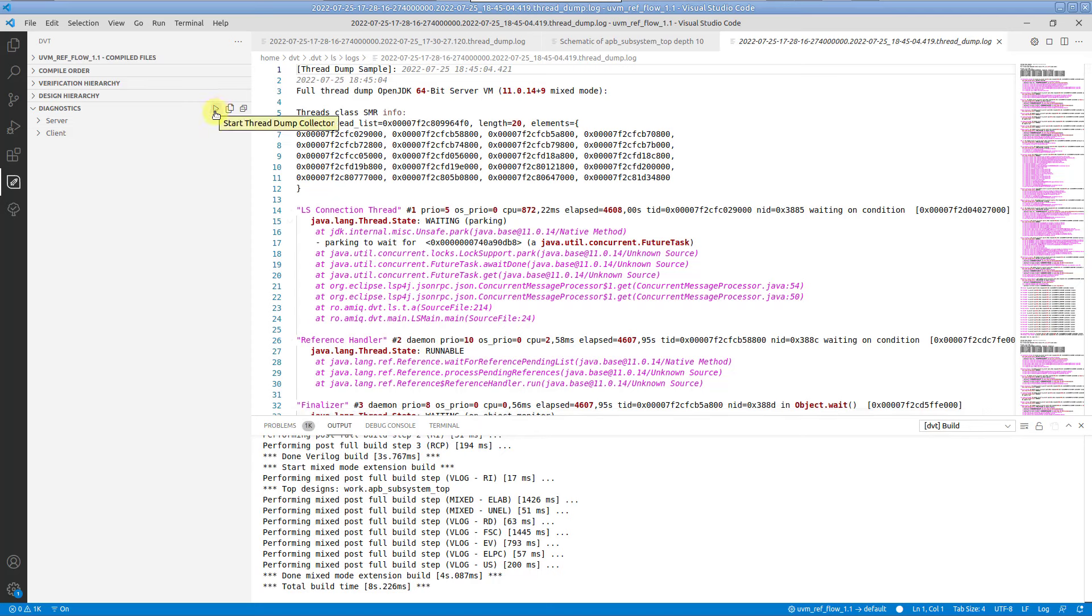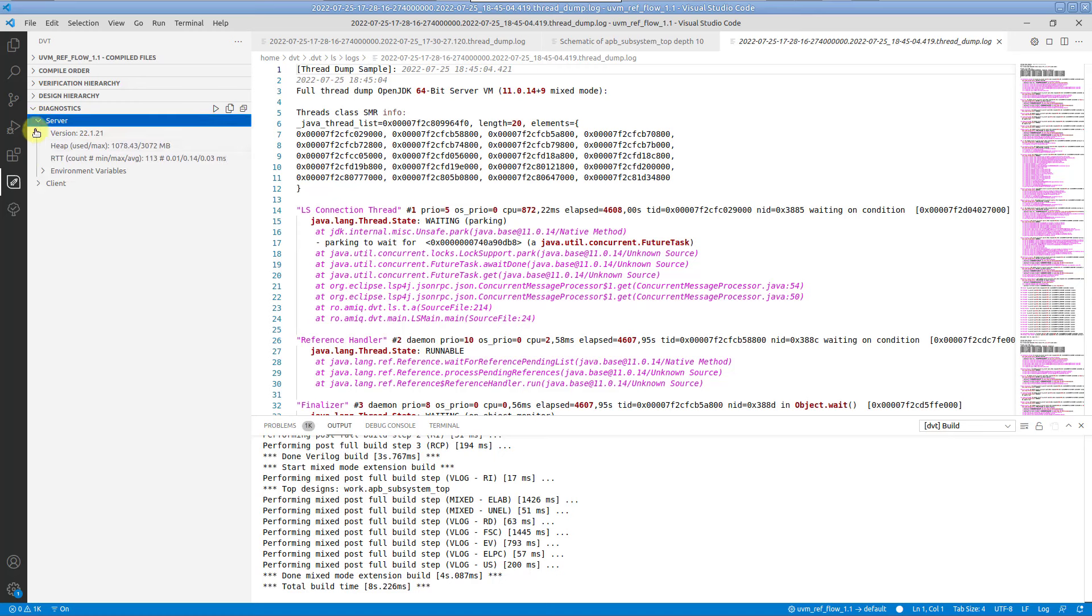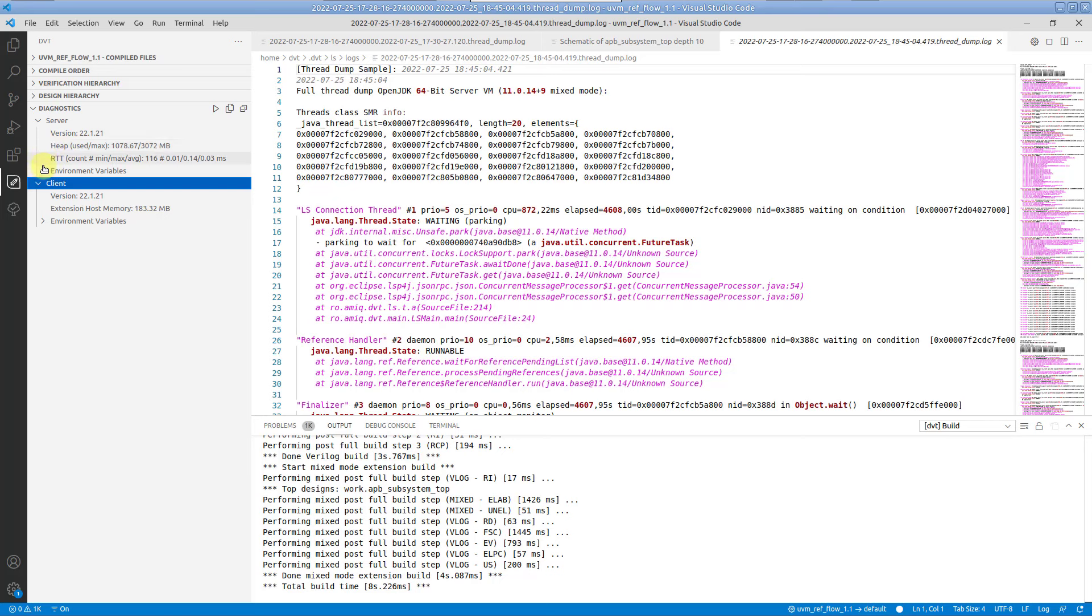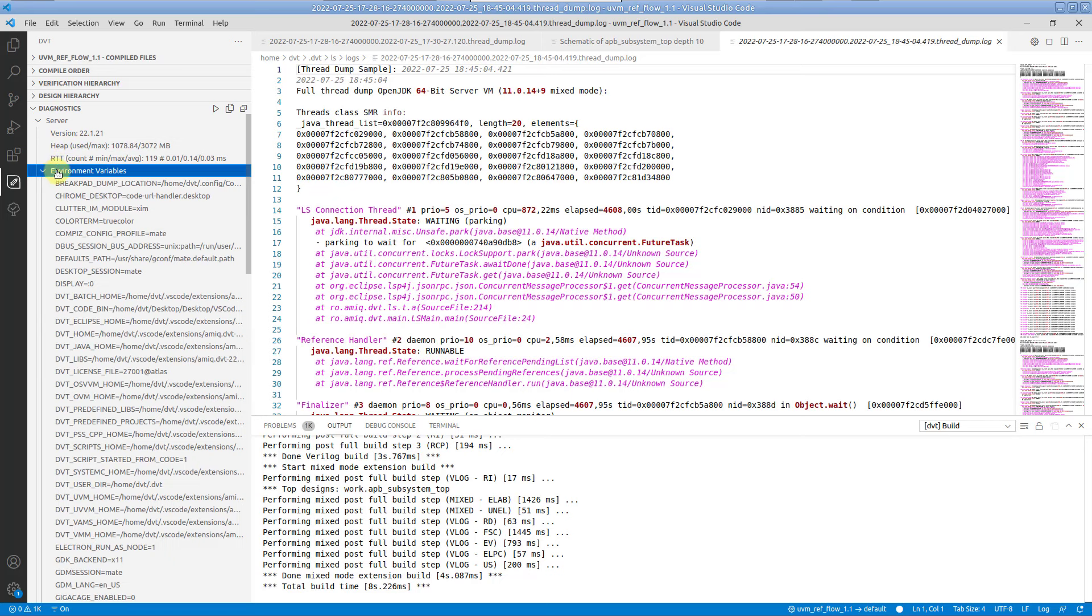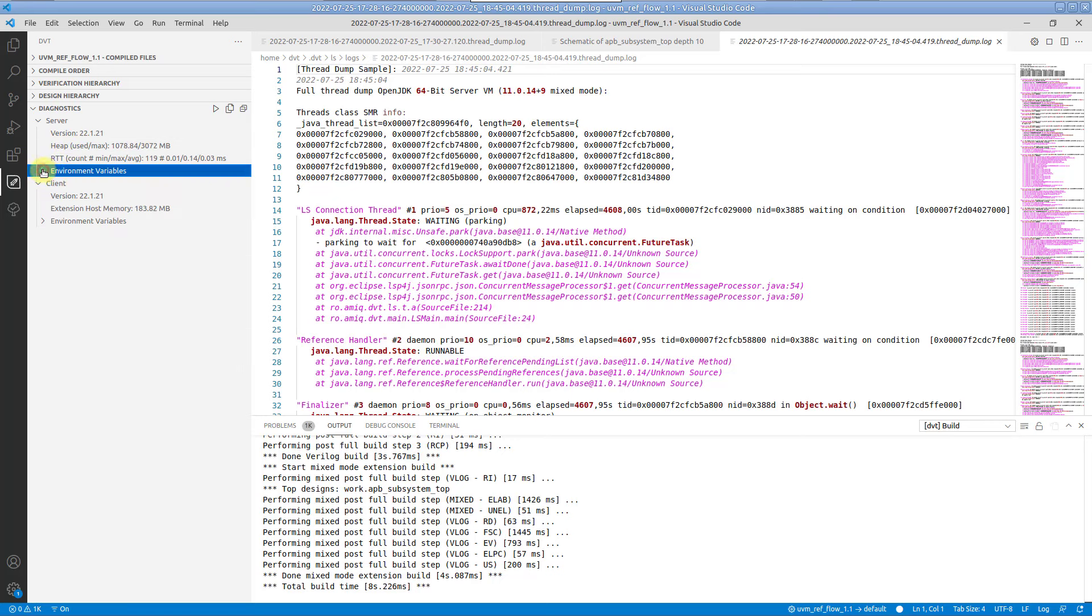This view presents real-time information about the language server and the client, such as version, used memory, environment variables and networking metrics.